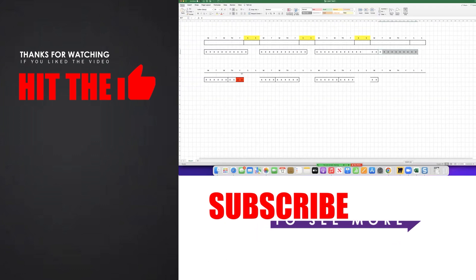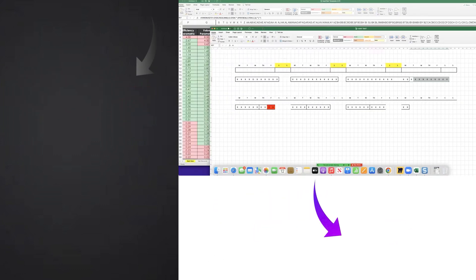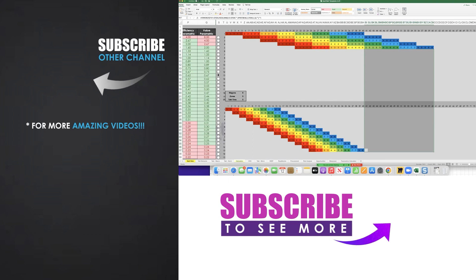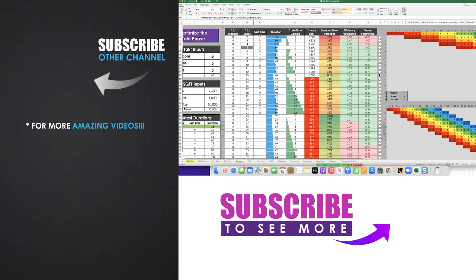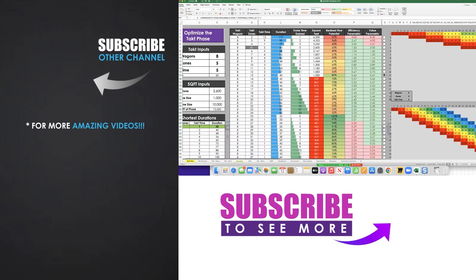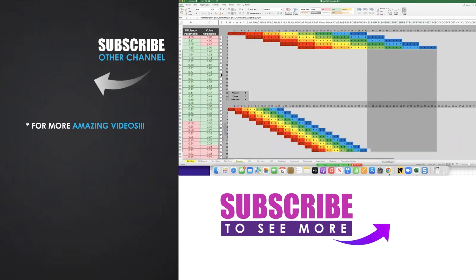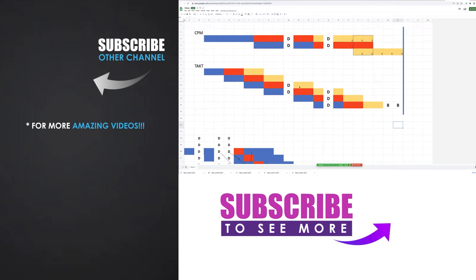Where did we get those buffers, you ask? I'm glad you asked. Right here with the optimization. We were able to identify the ideal number of tact zones, eight versus five, that got us to finish in enough time to where we actually had buffers within the system. That's the genius of this.